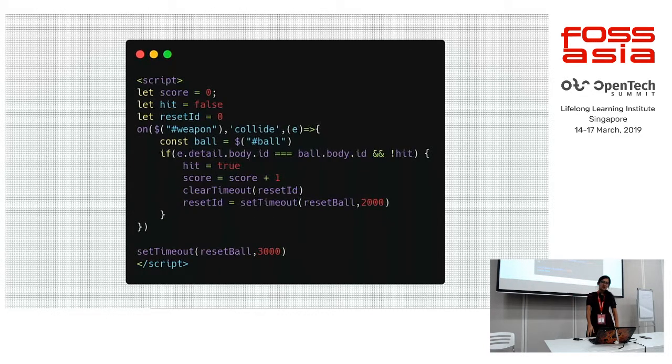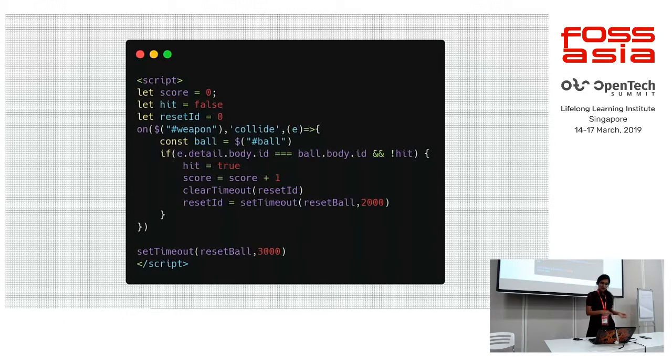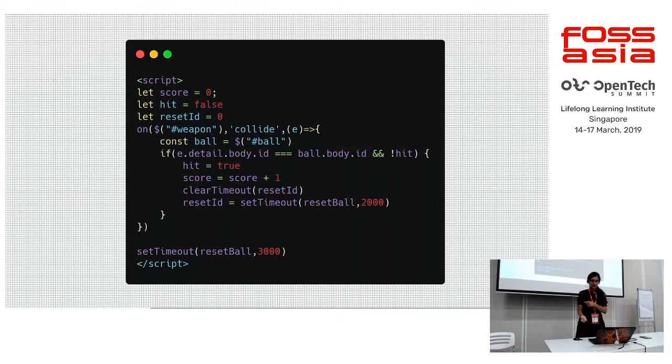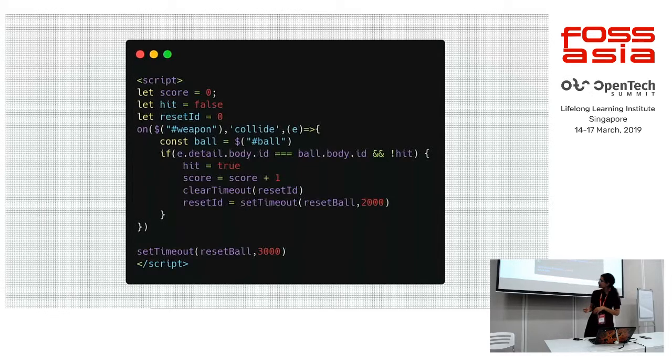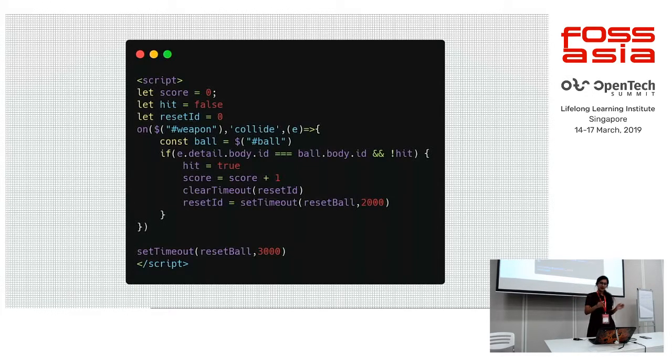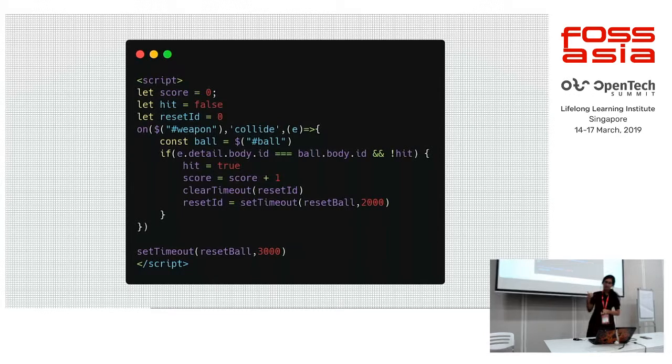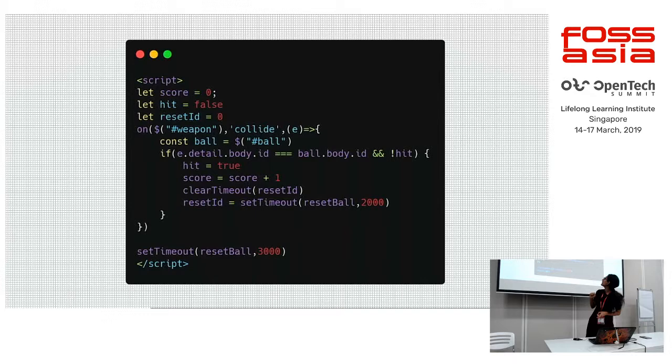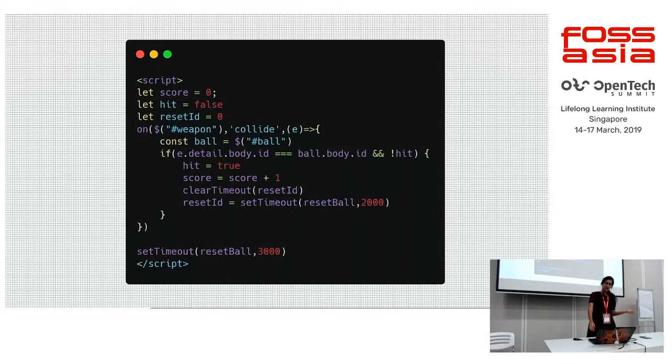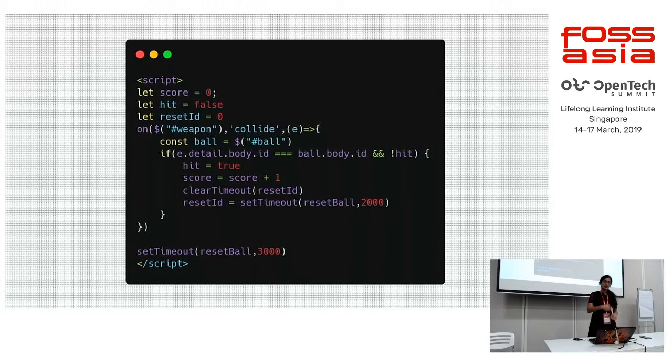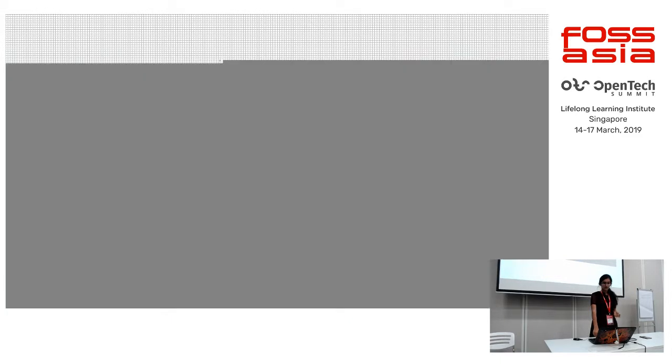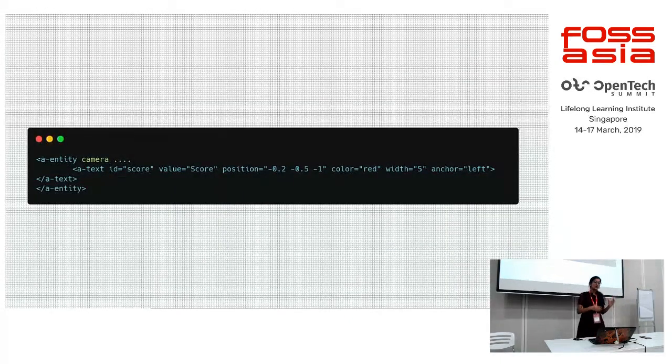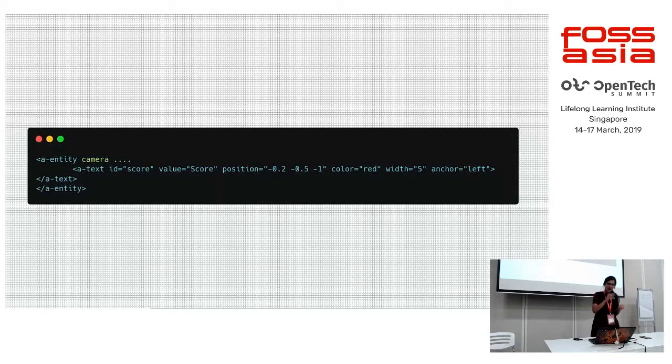Now we need to know when the collision actually happens so we can increment the score and trigger the reset. We'll do this by collide event on the weapon entity. This will go after A-scene. We are just making sure that the player didn't already hit the ball. Otherwise, they could hit the ball over and over again before we reset it. It's actually comparing the body IDs. If the ball was hit, then set hit to true and clear the reset timeout, schedule a new one for two seconds in the future.